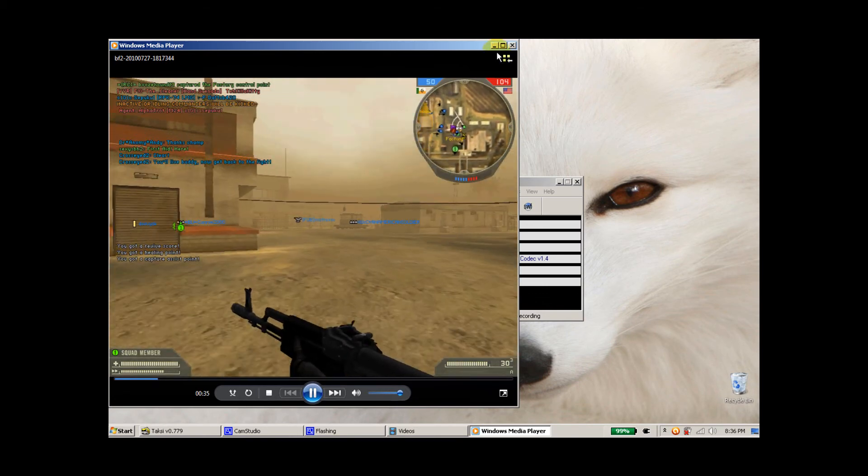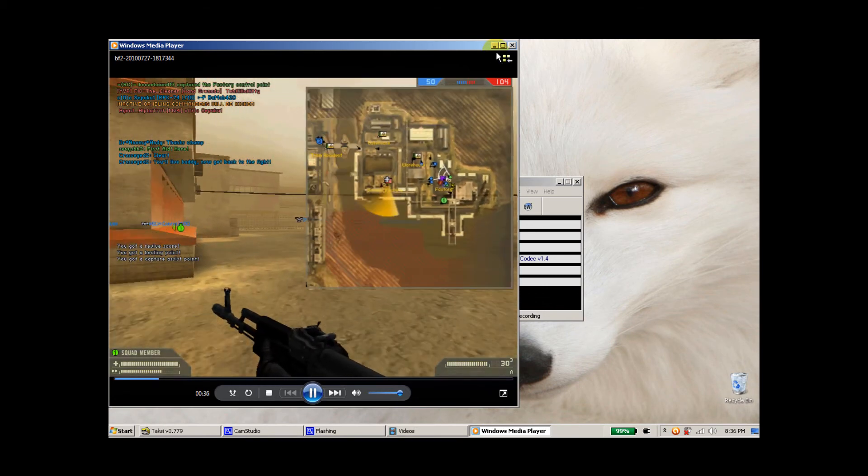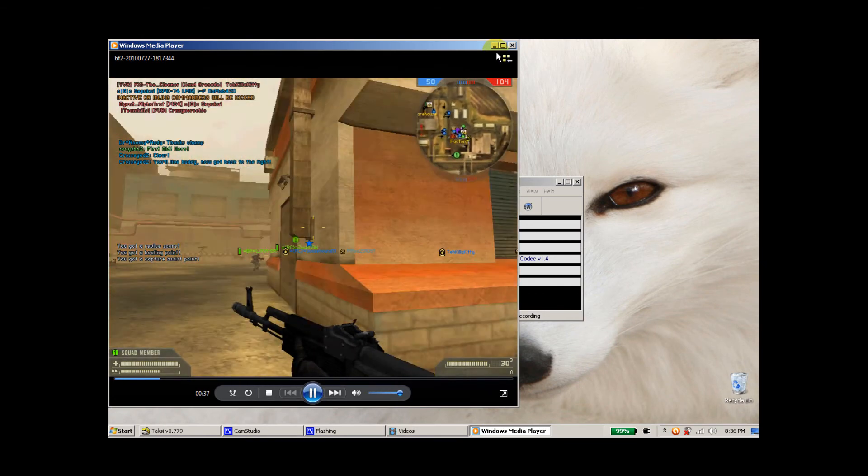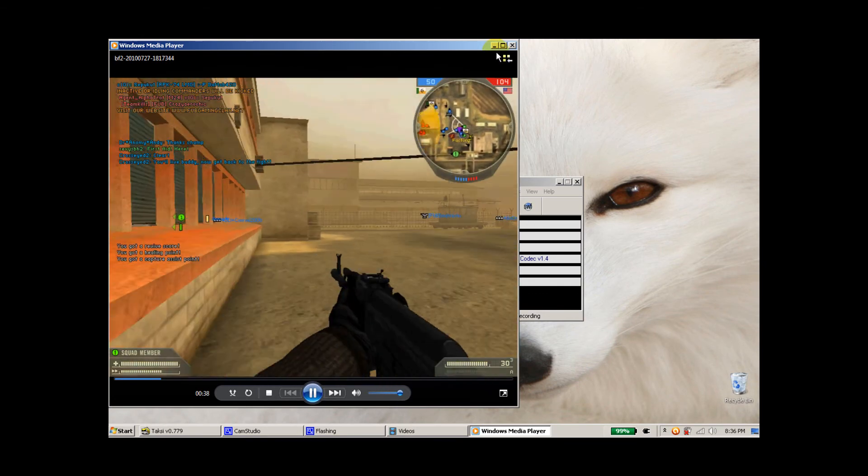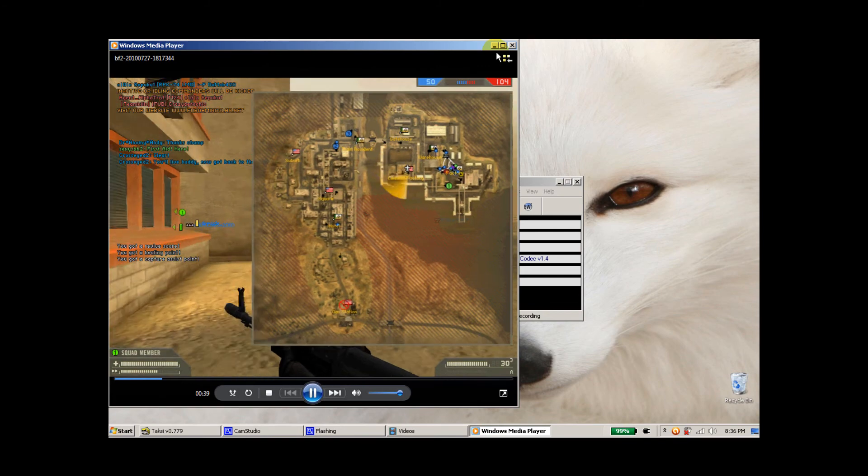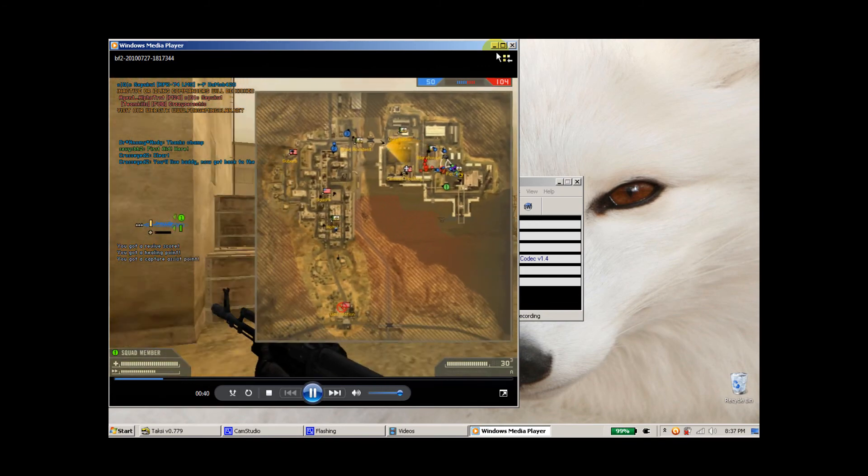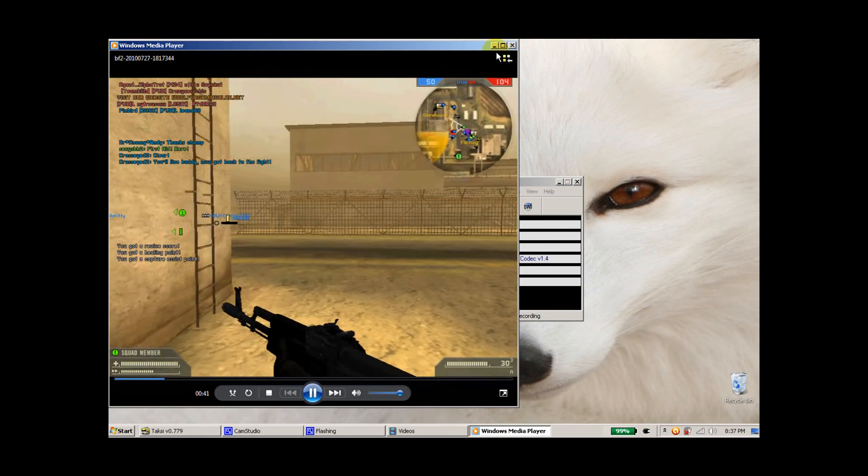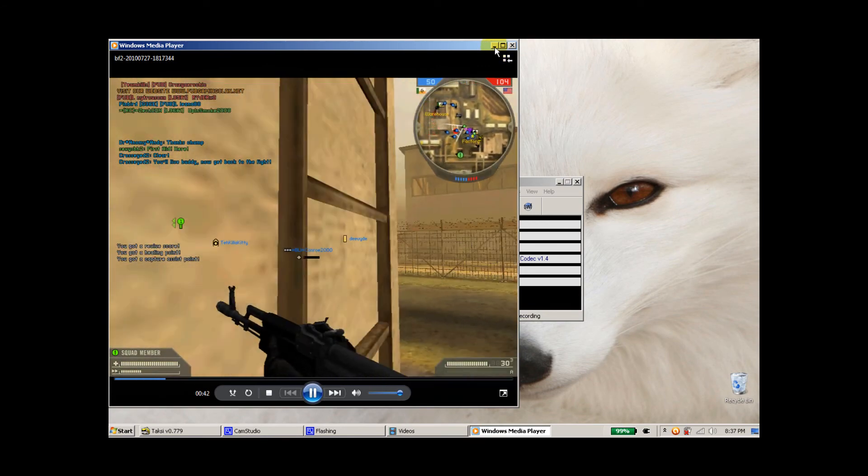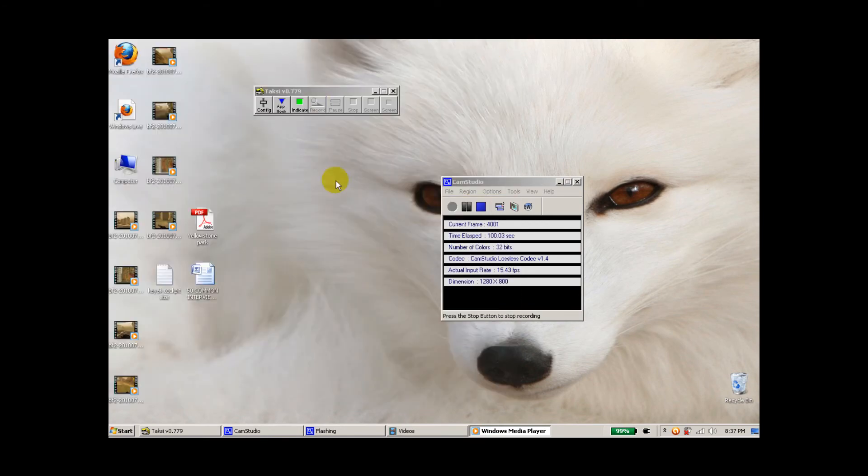But otherwise, it's a great little application and considering it's free, I would definitely suggest you try it out. So with that said, let me show you my settings.